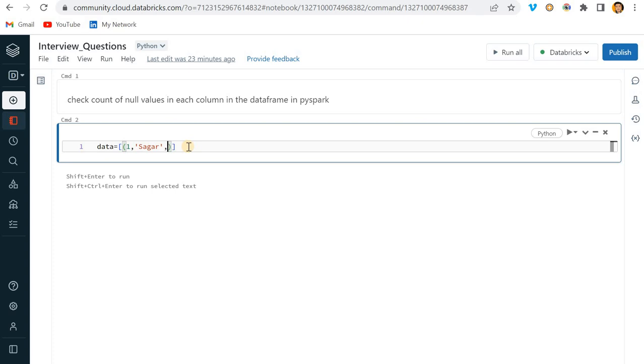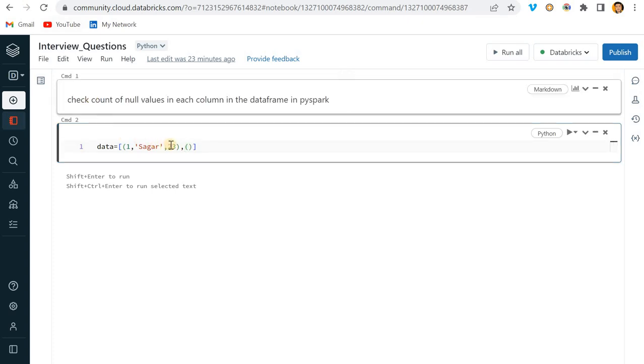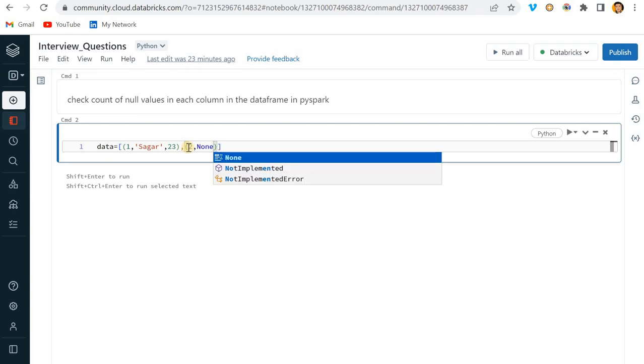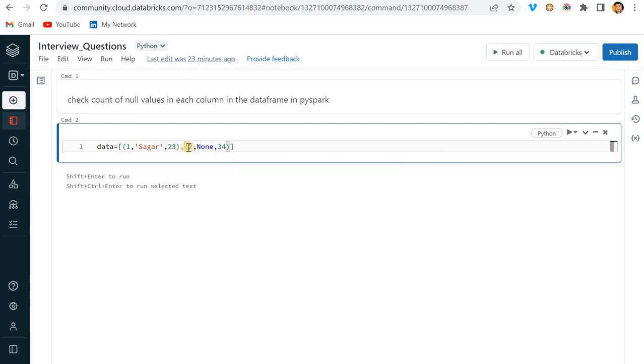I am creating three columns - ID, Name, and the third one is Age. Here I will pass 1, and in place of Name I will put it None, which means null, right? And here I am just passing some age.